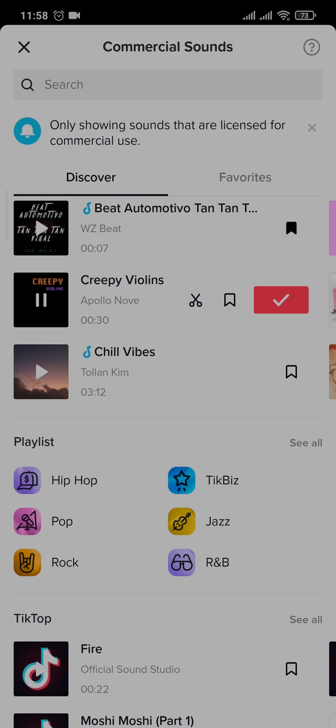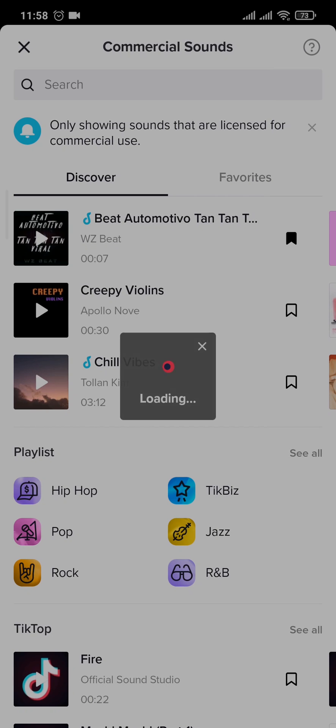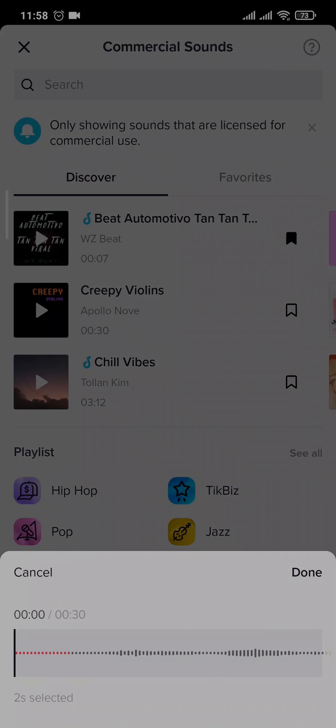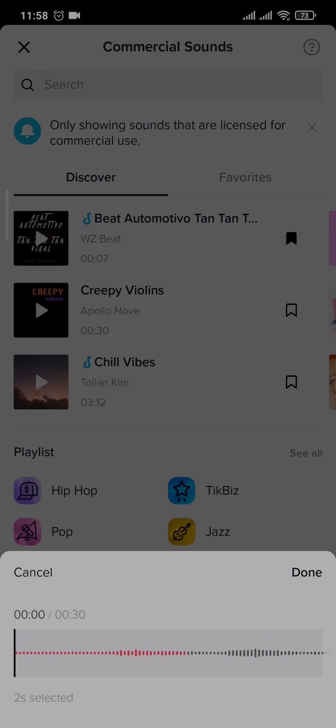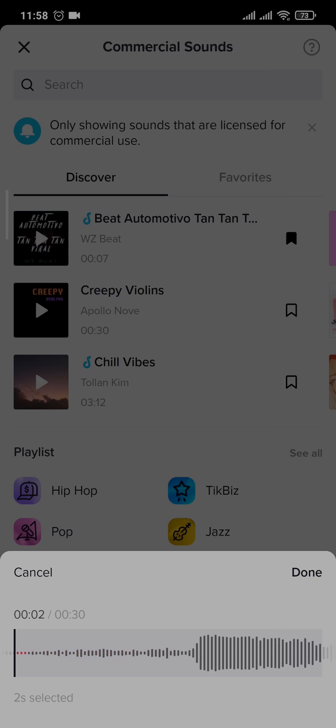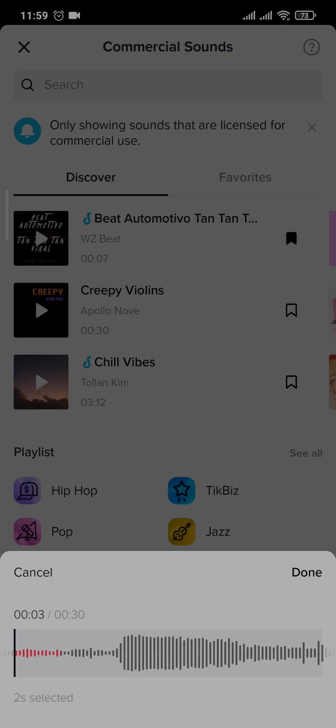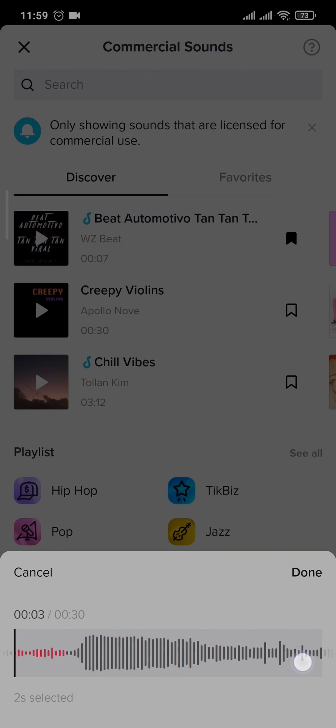As soon as you play the song, you can see three options. You'll need to tap on this scissor option right here. Now you'll have an option to trim the sound as you like. You can slide left and right and listen to the song from where you want to begin and where you want to end it.